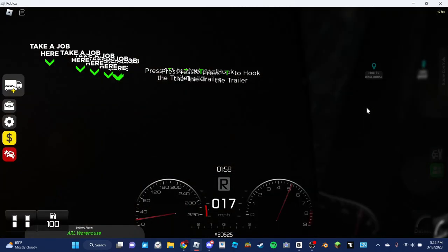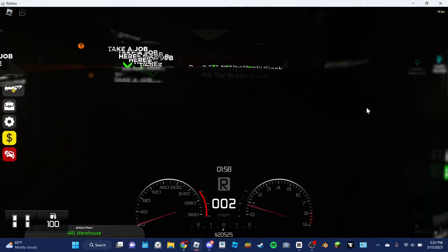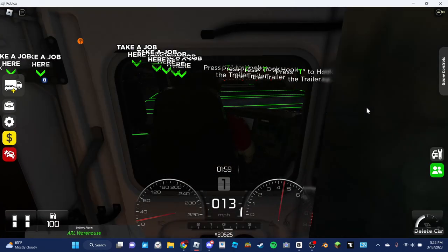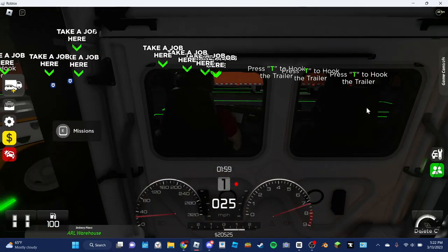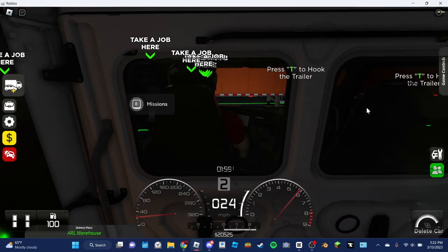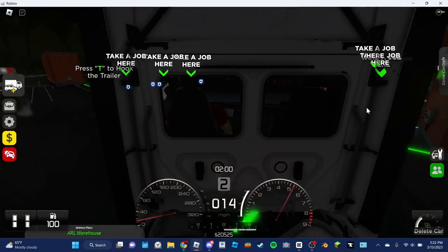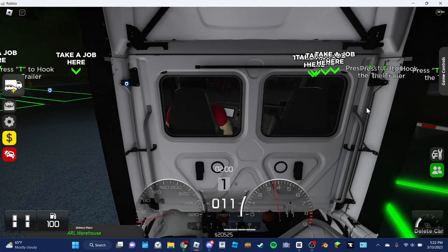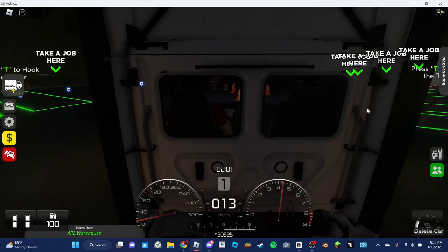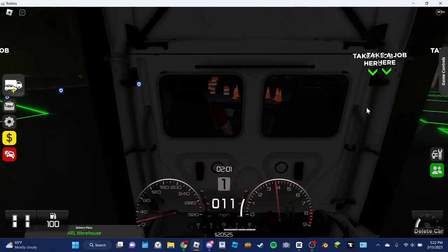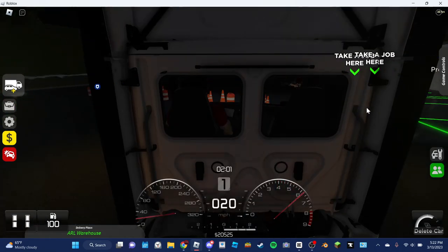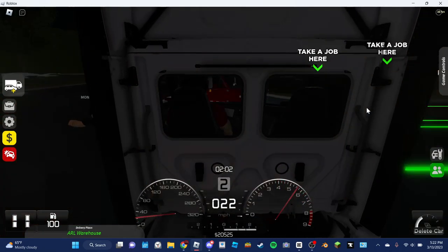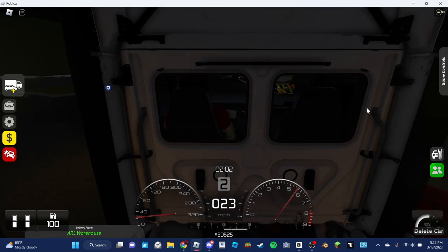Alright, so let's reverse a little bit so that we can get out of there. Kind of having trouble with the trailer right now. I kind of can't see, which is not good at all. I might as well just go in the interior of my truck.